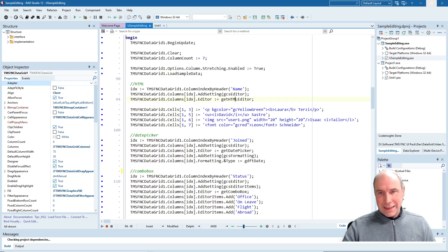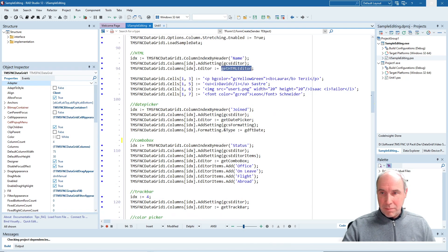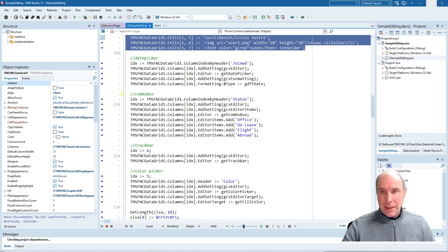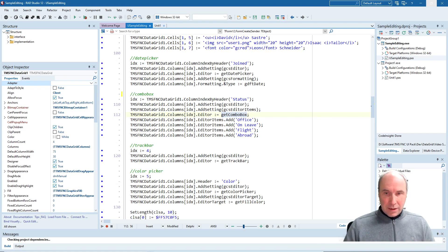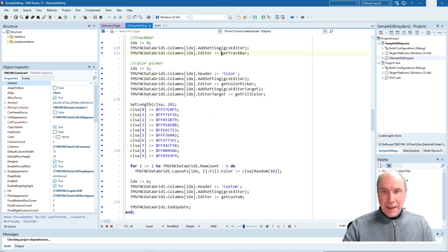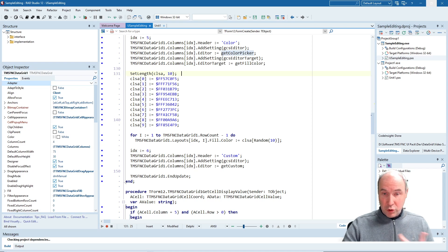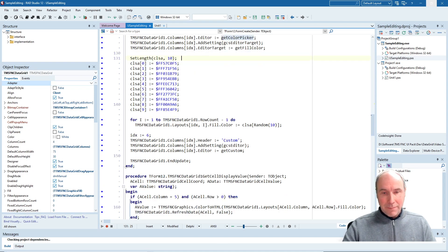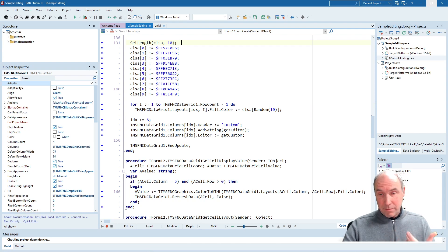In the first column — the name column — we invoke the HTML editor and add some HTML to grid cells. In the second column we use the date picker as in-place editor. In the third column we use a combo box, and you can see we use the column editor items property to specify the items in the drop-down. We also use a trackbar in column four, and a color picker with some predefined color settings that we will allow the user to choose from.